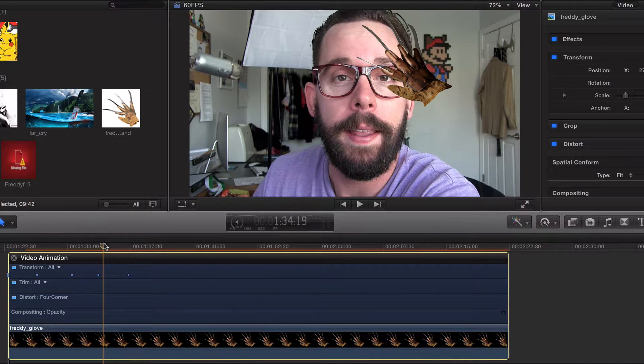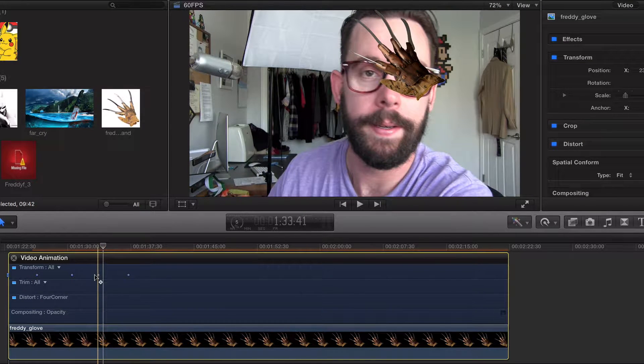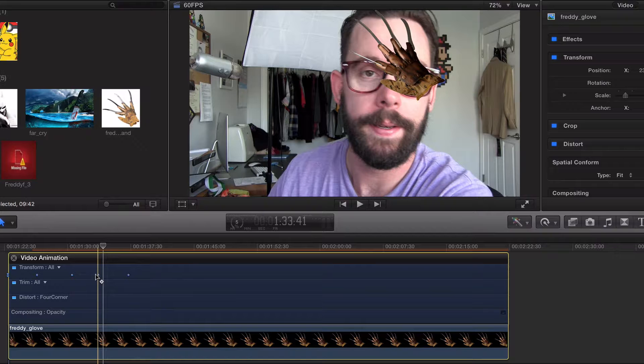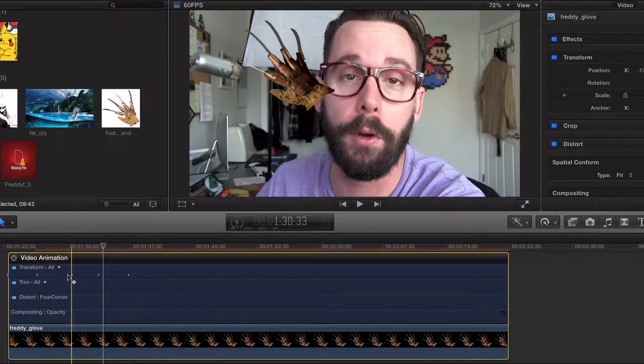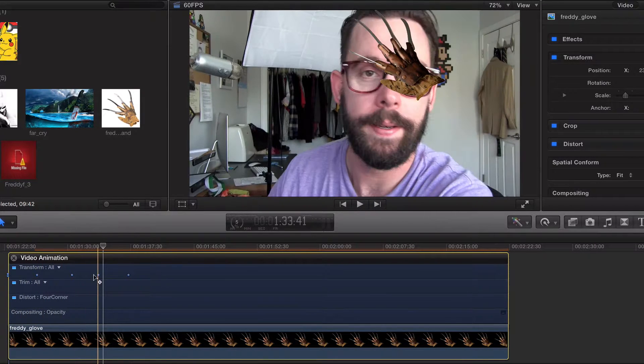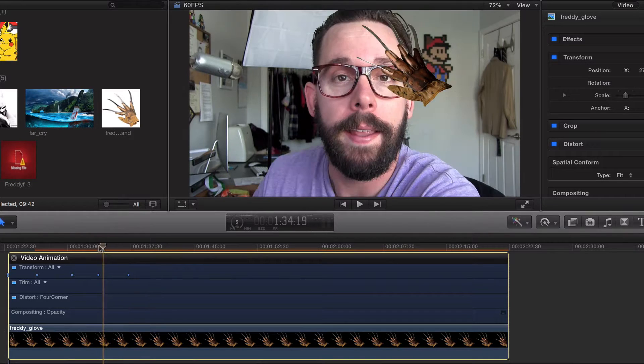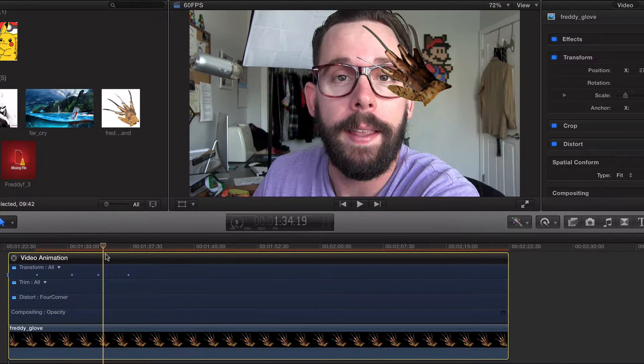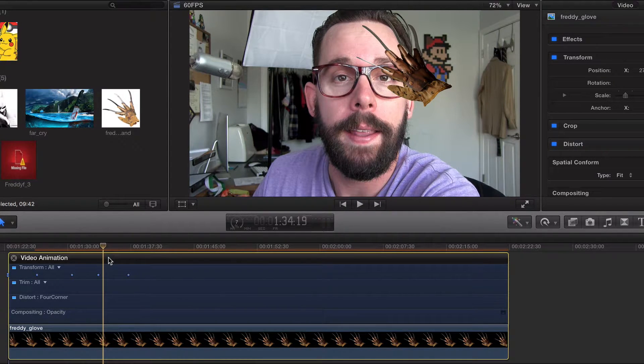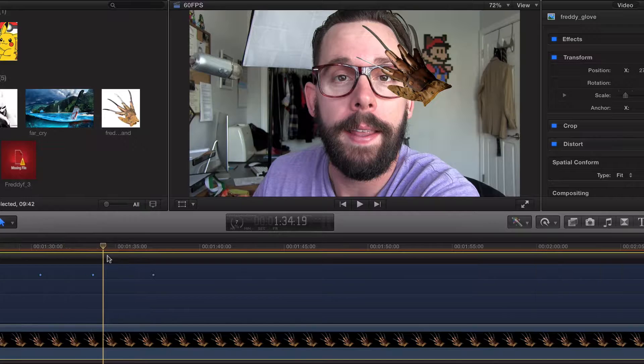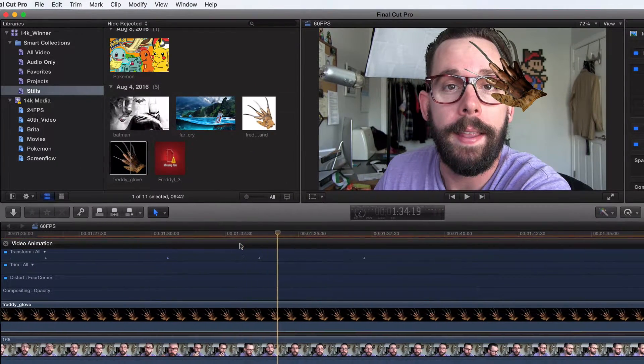Now look at this right here. This is each one of our keyframes in a linear fashion. This was our first. This was our second. This was our third, fourth, fifth, and so forth. And you want to make sure you're definitely zoomed in on this. So I'm going to do Command plus just like that. And that's it.